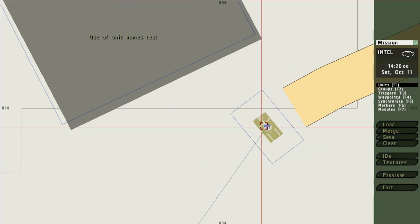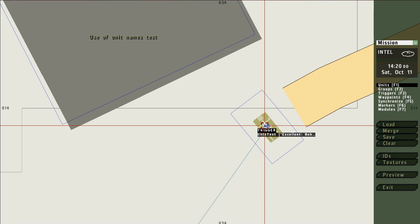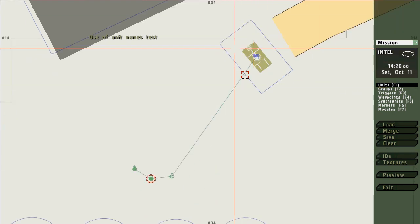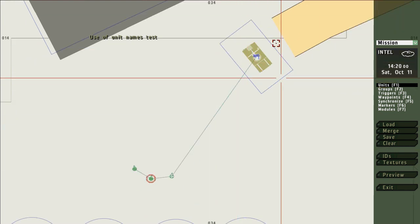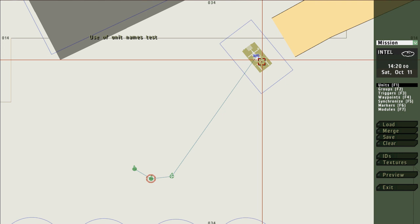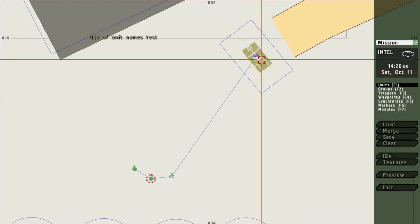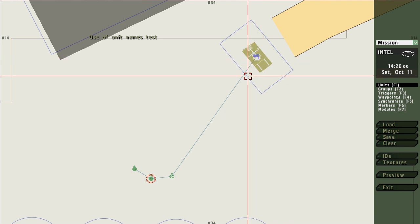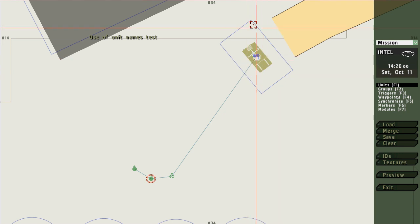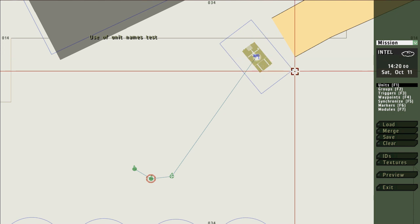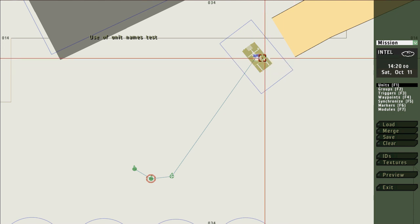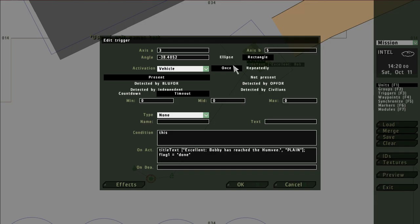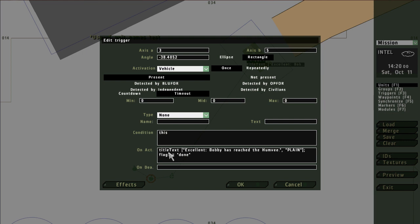The first trigger is going to be set to go off only when Bobby reaches within that area which is around a Humvee. The method here is you place the trigger and you don't mention Bobby's name anywhere in the trigger. I have this trigger set that when it activates it will send some title text to the screen saying excellent Bobby's reached the Humvee, and then it'll set a flag for tutorial purposes.